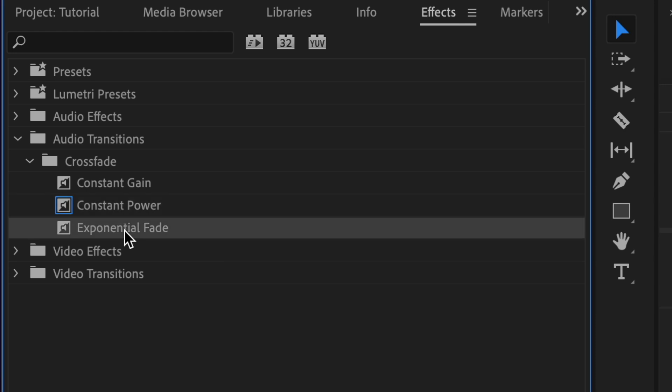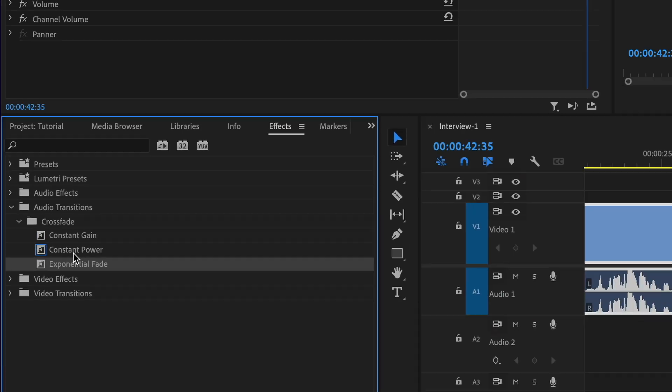Then there's exponential, which has a similar curve. It starts out slow and then goes exponentially faster as it fades out or in. We're going to use constant power.